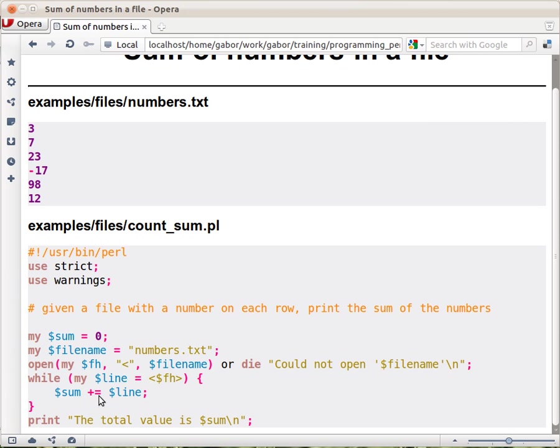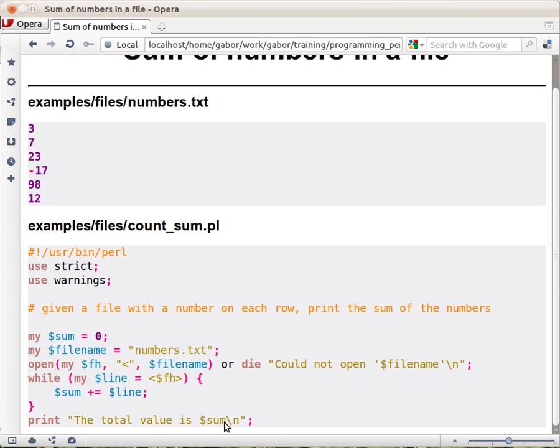Plus equal is just adding the value of the current line. Because Perl is nice to us, it disregards the newline and just uses the number in the $line variable. So that's how we add more and more numbers to this sum. And when we finish the loop we have all the sum in this variable.